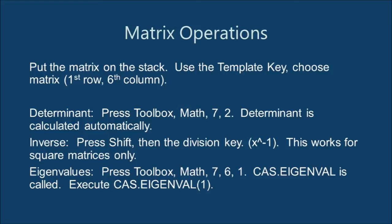Press the template key. Then, select the matrix template, which is located on the first row and sixth column on the template grid.